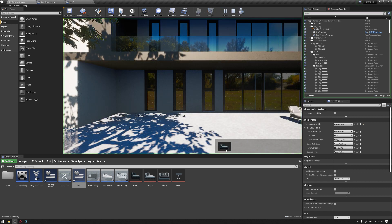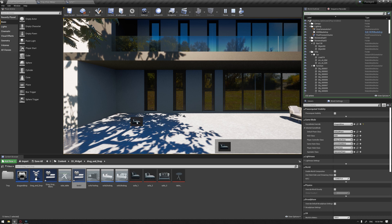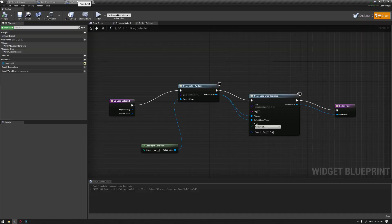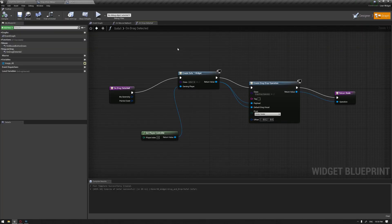If we hit play and drag, we can see that the widget is now following our mouse cursor. But if we release, nothing is still happening because we haven't created the main function yet.